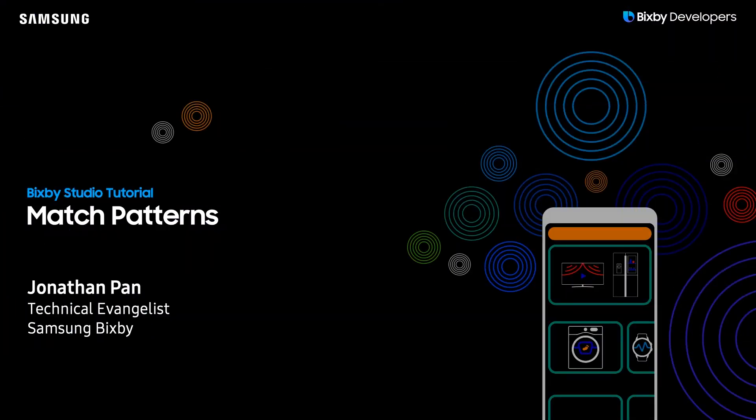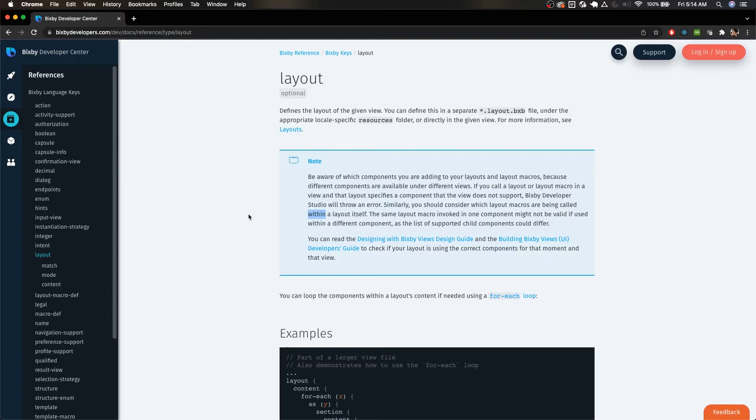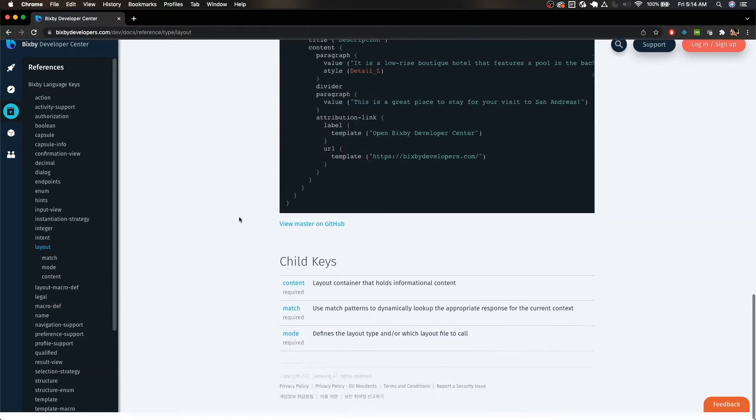Hey there Bixby Developers! Today we're going to do a quick tutorial on match patterns in Bixby Studio. So what exactly are match patterns within Bixby Studio?